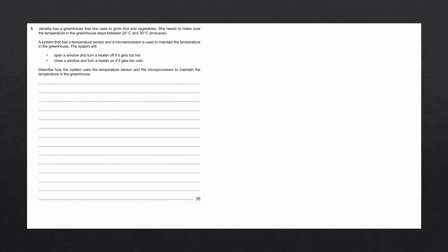This temperature sensor will send the current temperature to the microprocessor. If it is below 25 degrees, it will close a window and turn the heater on. If it is above 30 degrees, it will open a window and turn the heater off. Let's draw the system as a diagram.